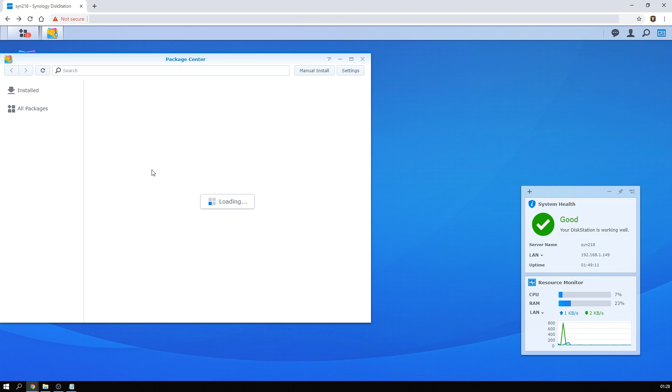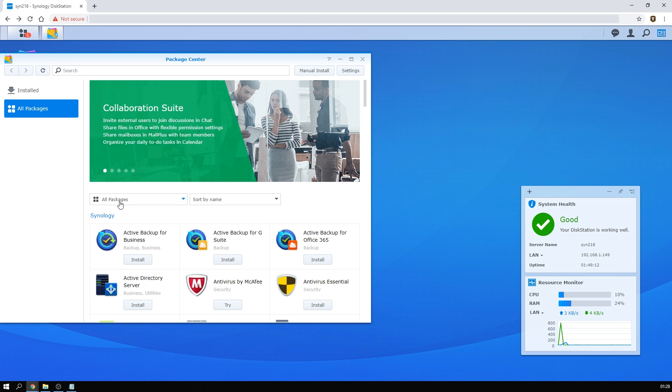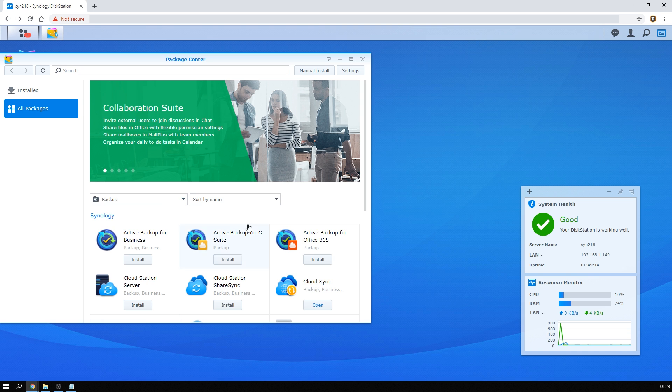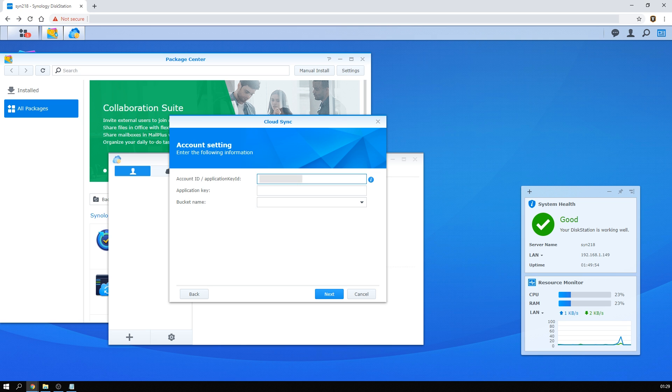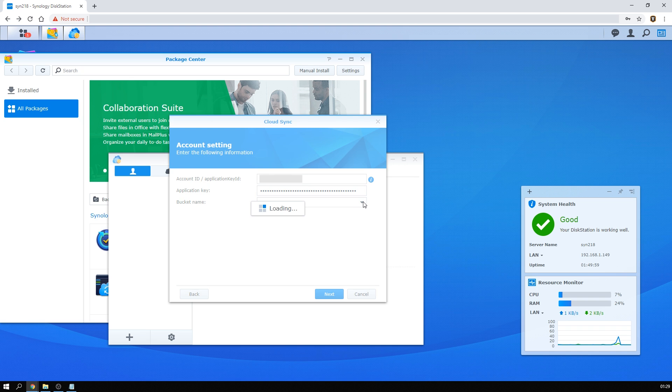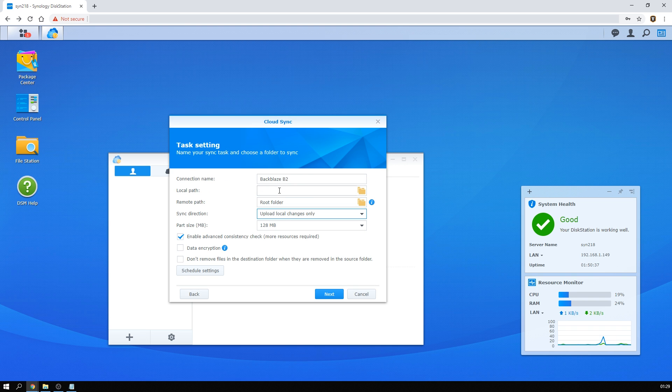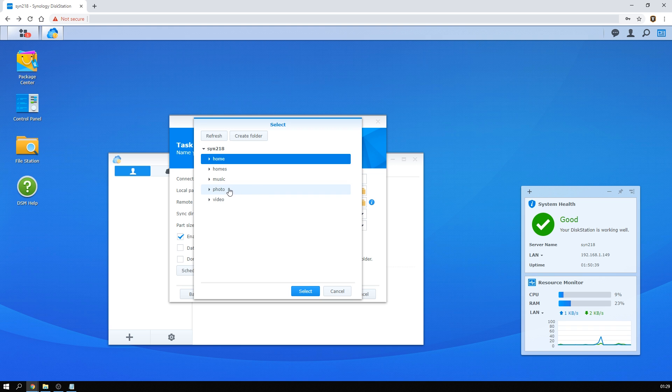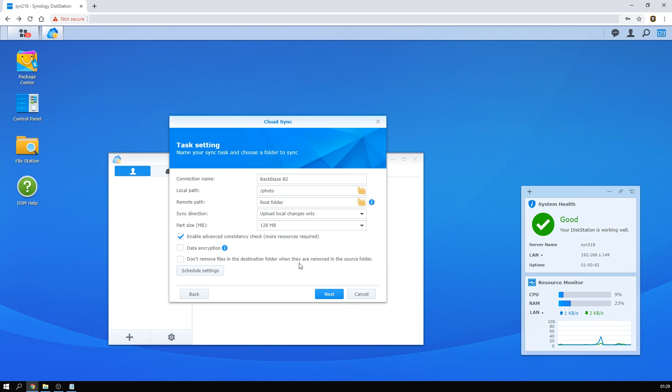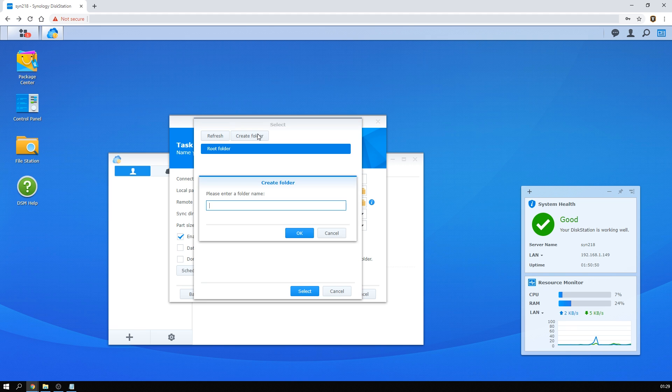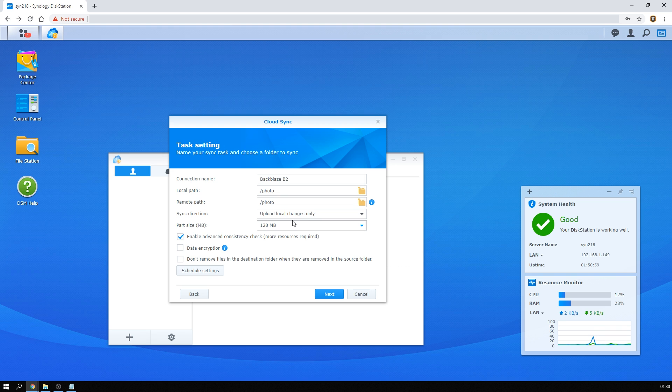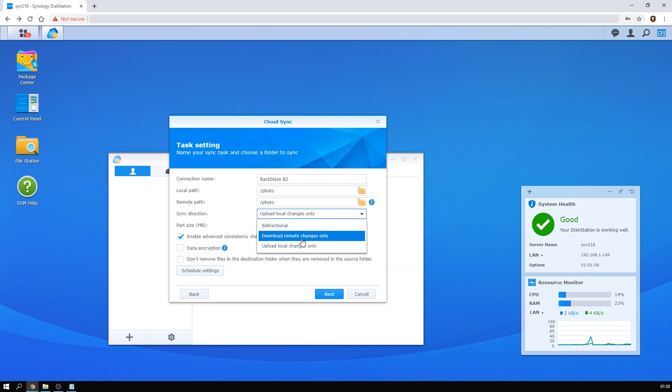So now we've made our cloud storage, and it's time to tell the NAS to send all its files there as a backup. To do that, we start by installing and opening the cloud sync package in the Synology OS. That'll offer a Backblaze B2 option right away. Now here we have to put in that account ID and application key from earlier, and we have to select the backup bucket that we made as well. Now what we're going to tell it to do is to keep our photo folder safe. And to do that, we'll create a photo folder under the remote path as well, so we don't get a super messy backup.